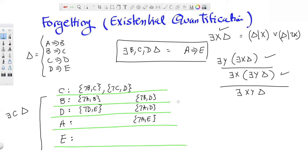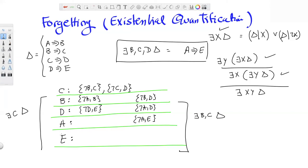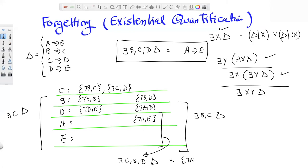Looking at the last three buckets only: those clauses represent there-exists B, C delta — forgetting variables C and B, or projecting onto D, A, E. And the very last two buckets — containing {not A, E}, which is A implies E — represent there-exists C, B, D delta. This confirms our earlier guess. Effectively, each time you process a bucket you are forgetting that variable, moving down forgetting variables one at a time.